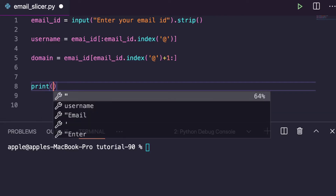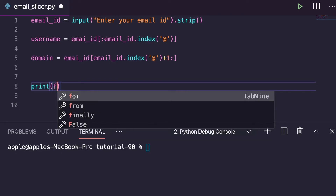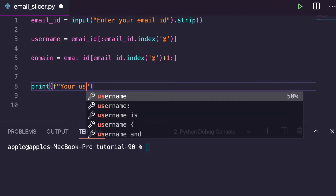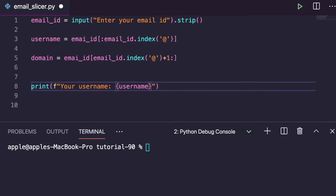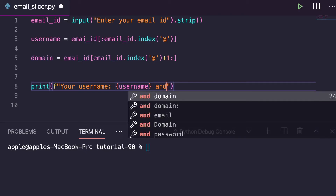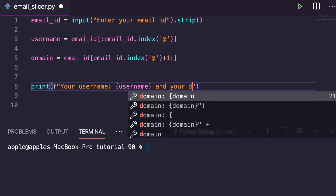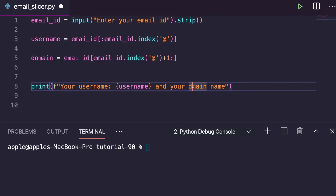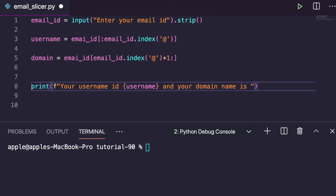Now let's print the results using string formatting. We can write: print with tab formatting — 'Your username is:', username. And similarly: 'Your domain name is:', domain. So that will display both the username and the domain name from the email.